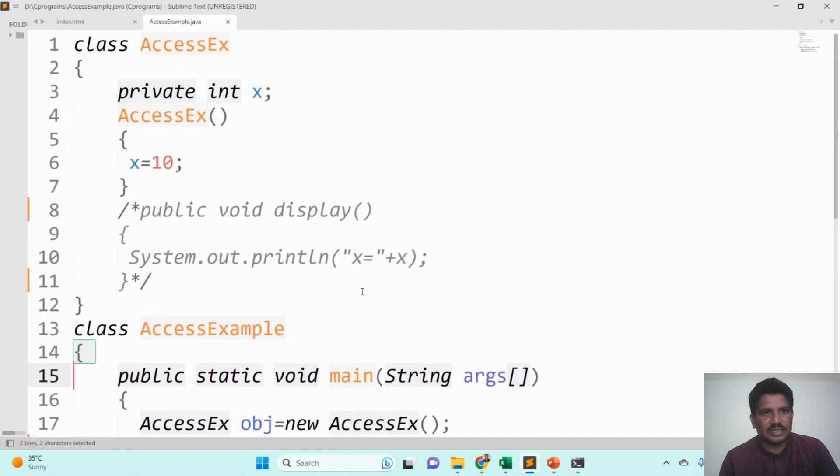If you have any doubt regarding these Access Modifiers, please ask me at any time through the comment box.